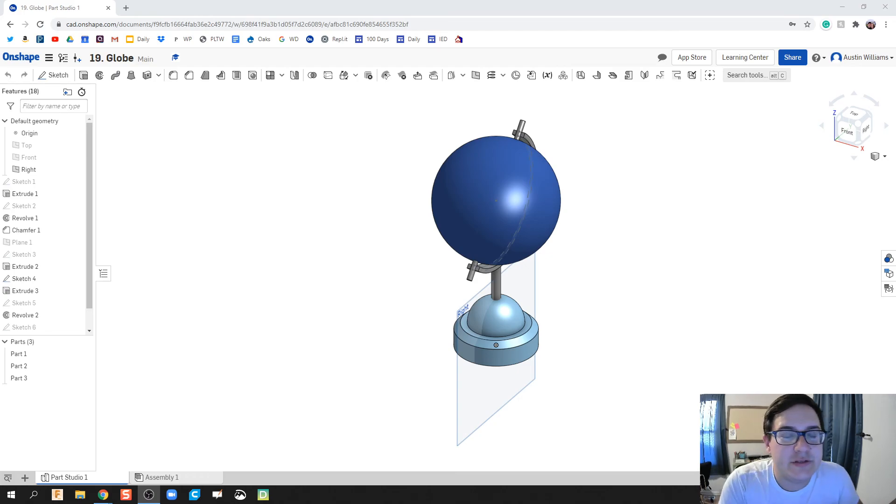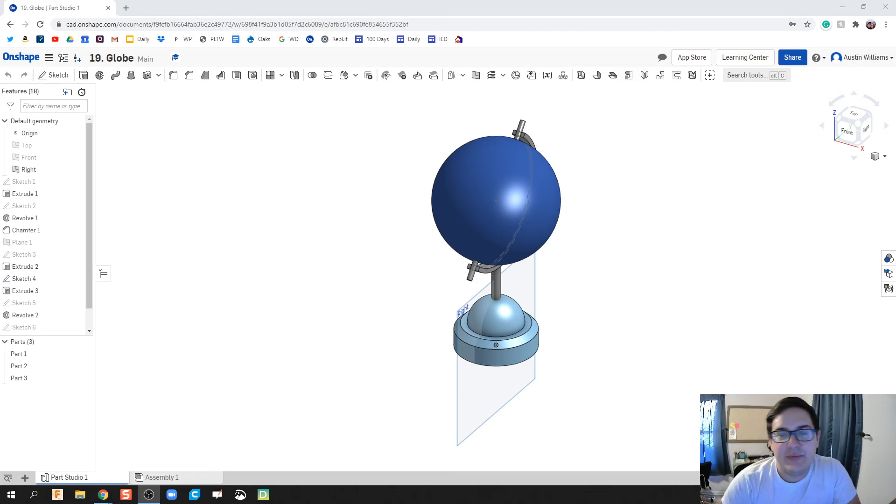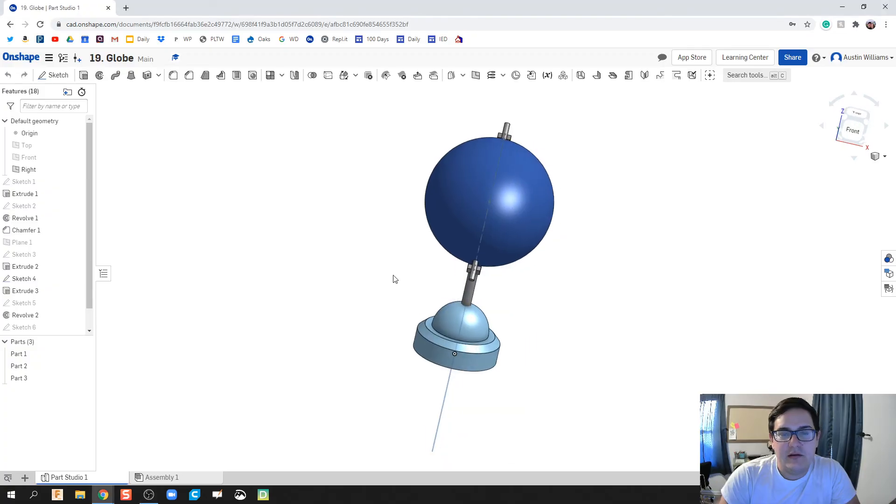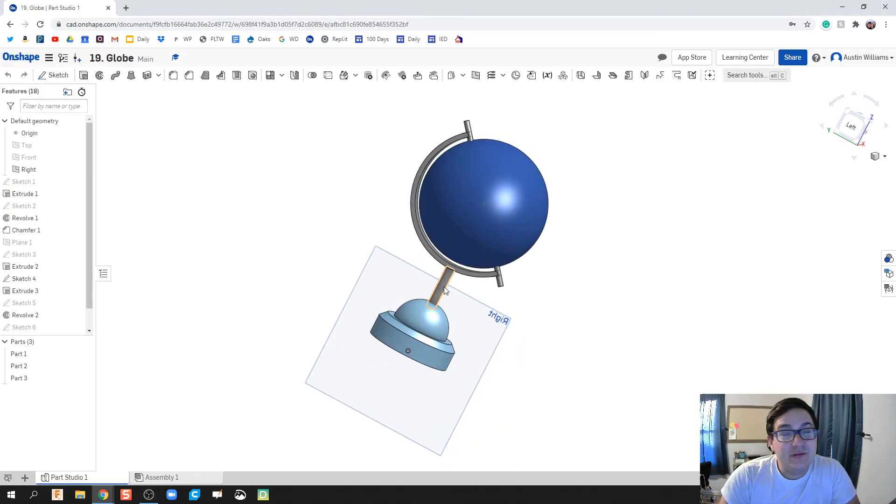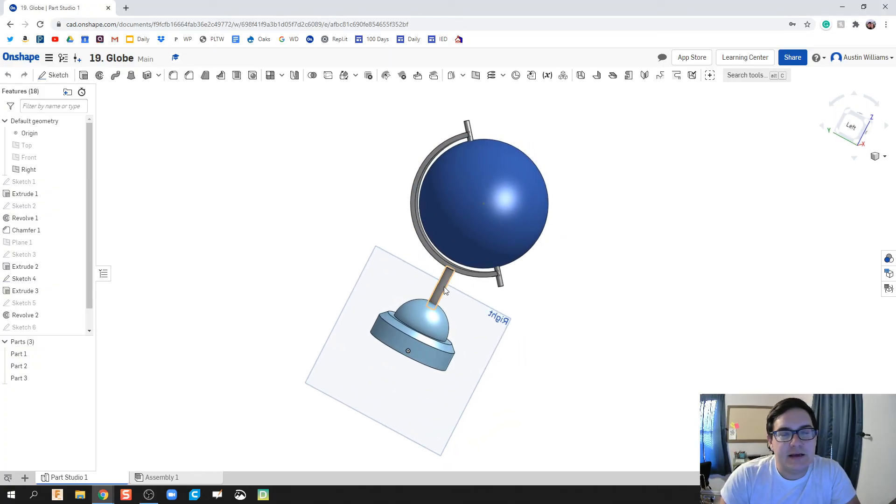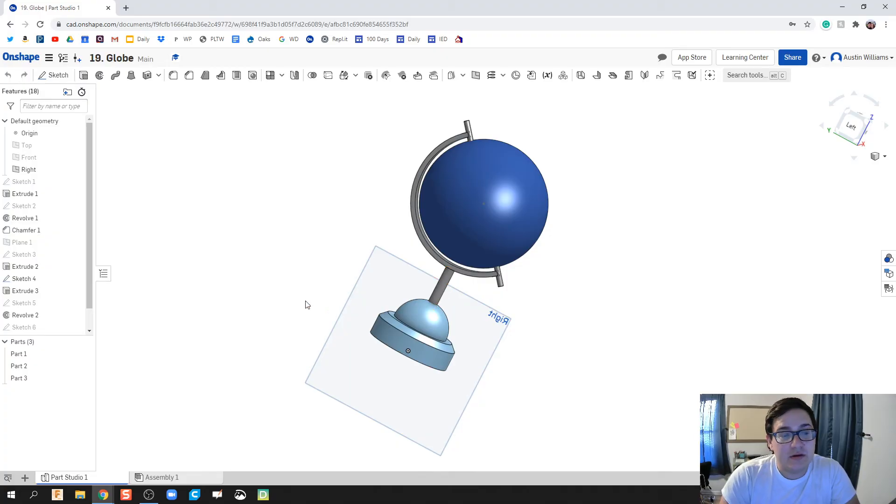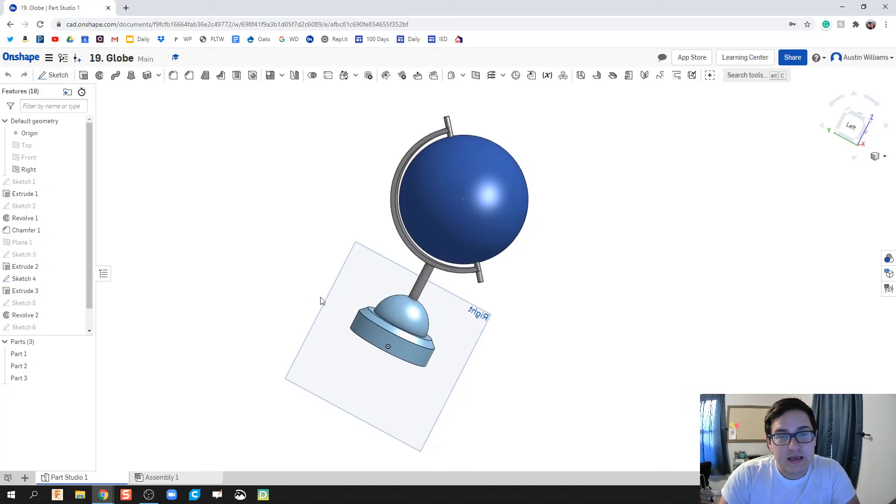What is up ladies and gentlemen? I am going to do my best at making a globe here on Onshape today using some of the skills we've already talked about, but I think this is a good complex part because it has some interesting features.